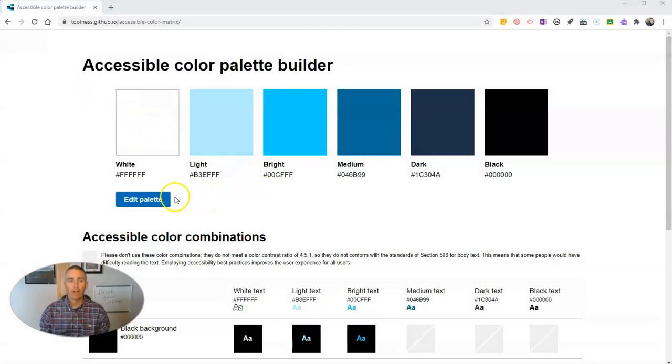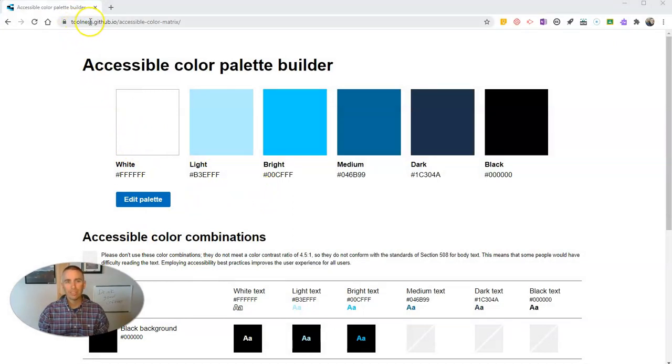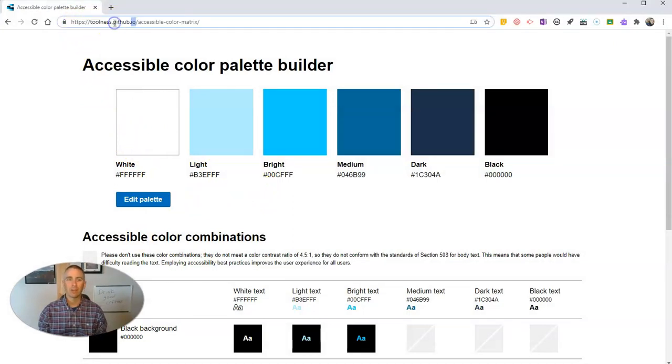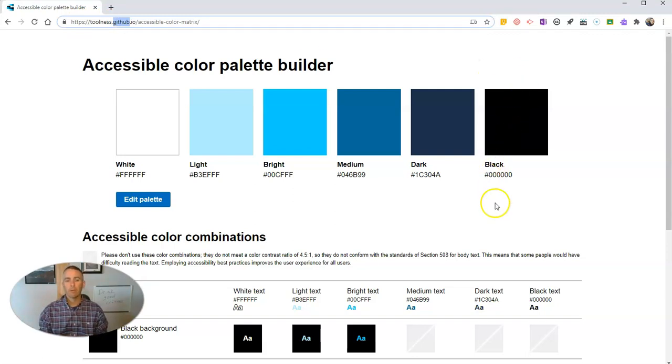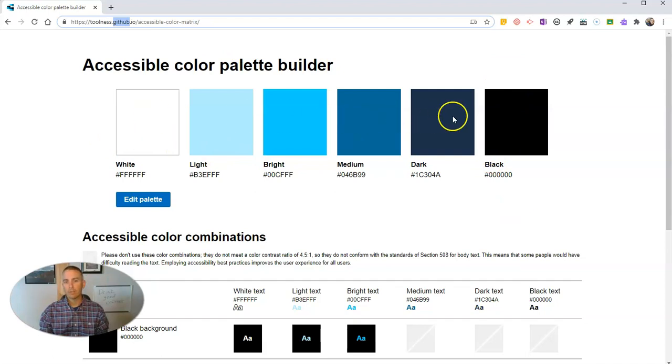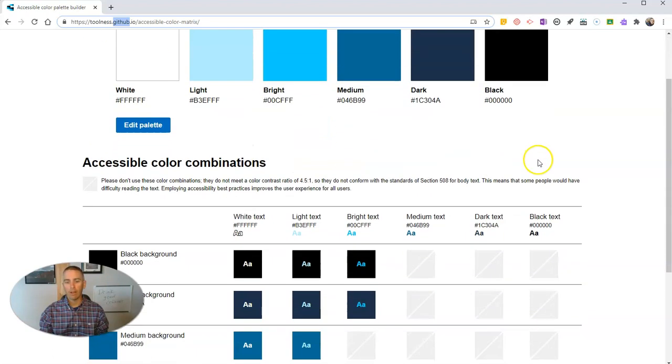It's a tool I found on GitHub. It's toolness.github.io/accessible-color-matrix. I'll link it up in the description of this video.